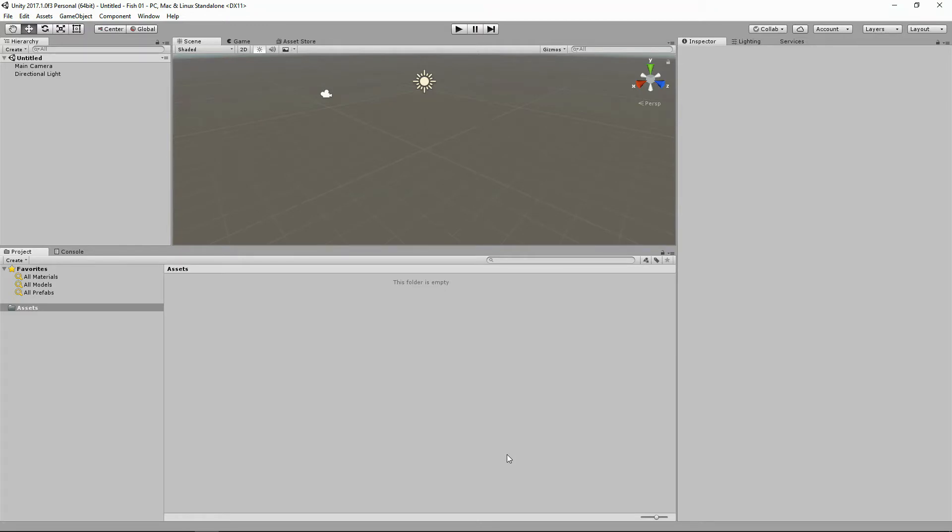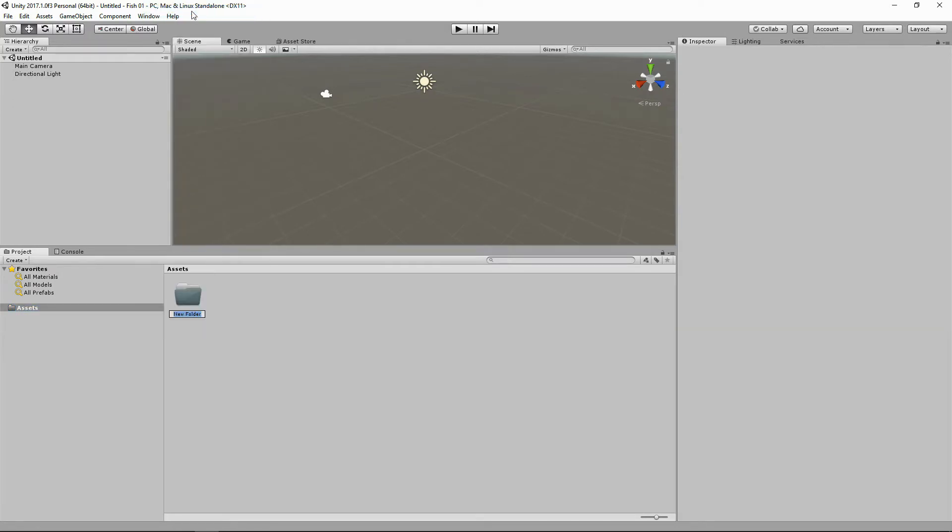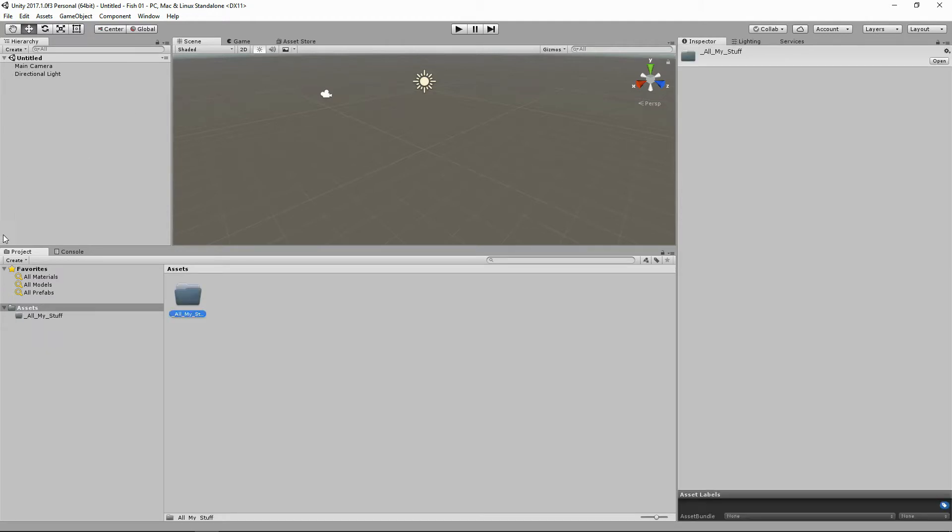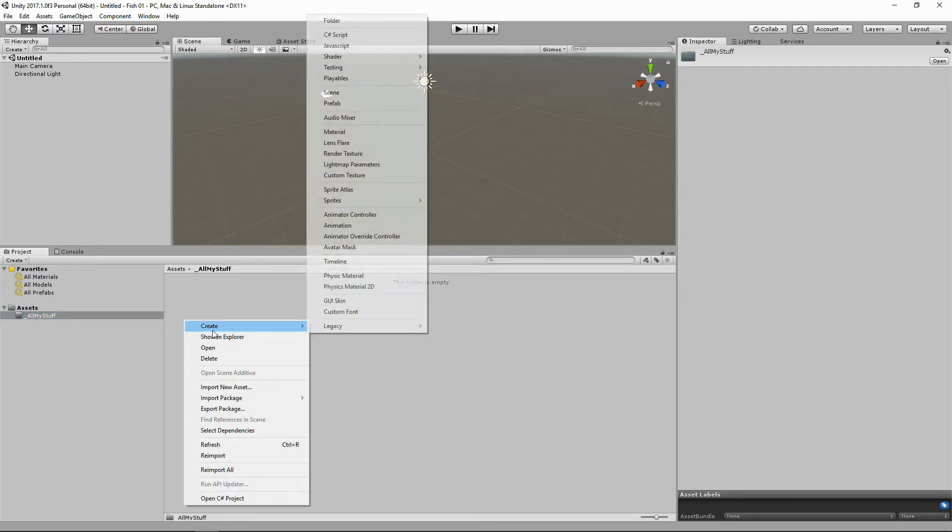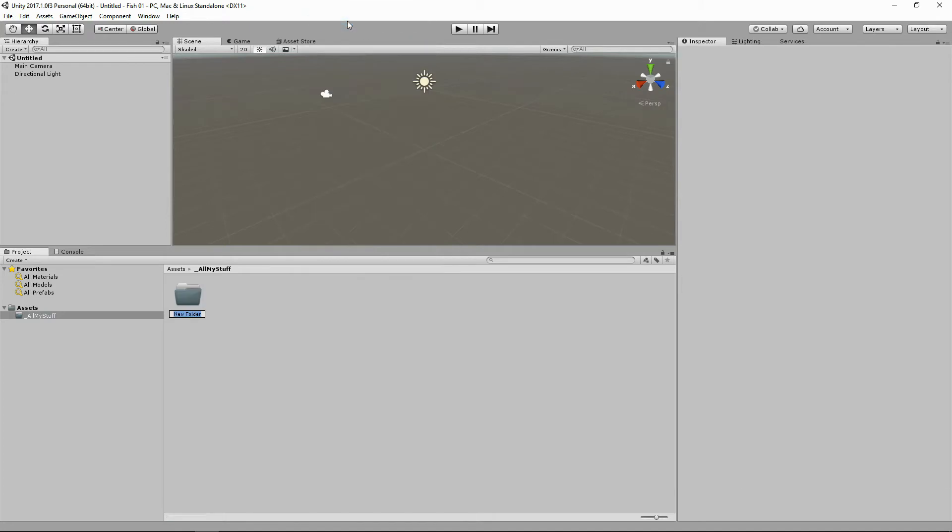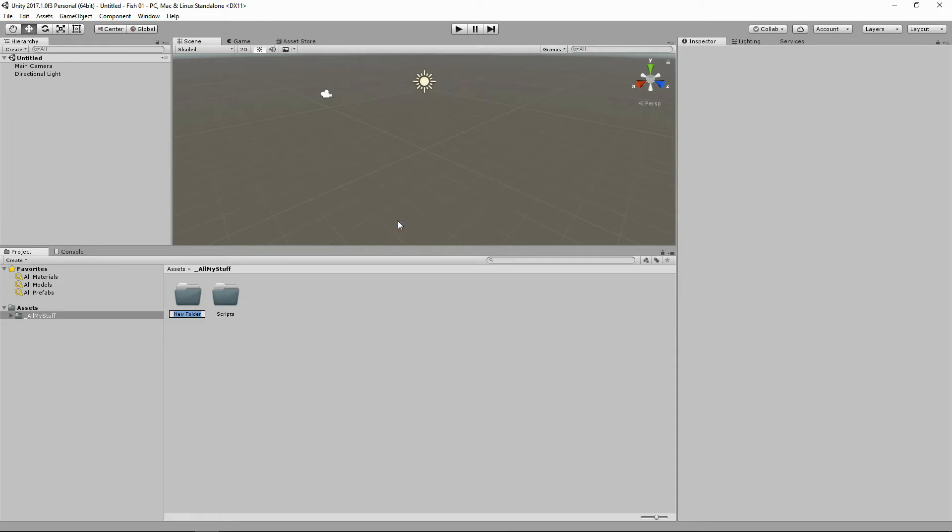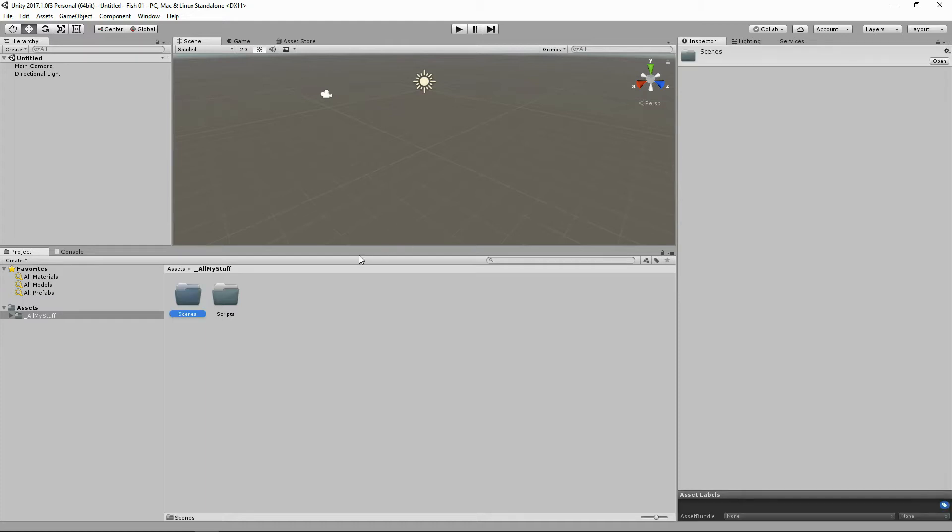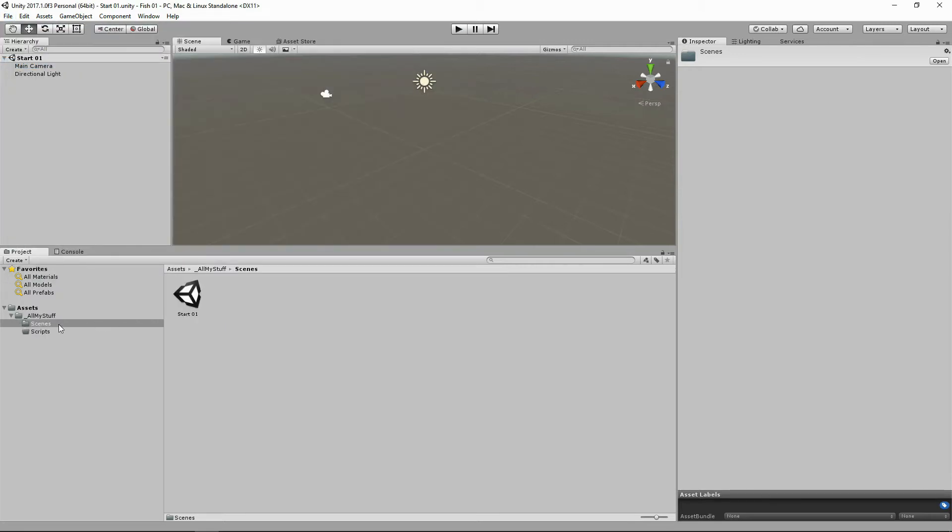Hey guys, here we are inside Unity. Let's start as I always do and create a folder and call it all my stuff with an underscore so it always comes to the front. We always start something like that because we put everything we do in a little folder. Let's make a scripts folder and let's make a scenes folder. And while we're talking about scenes, let's save this one. We've got our start scene in there.